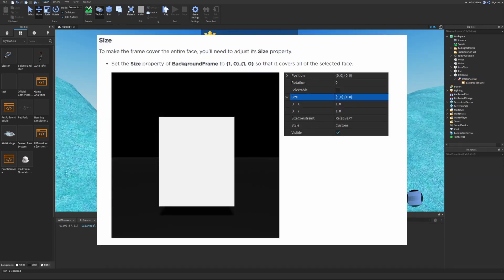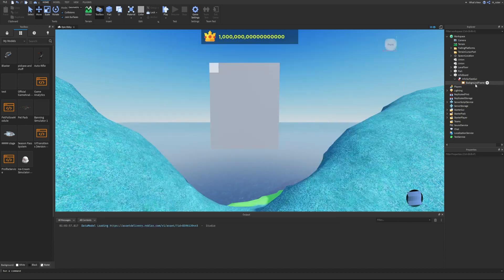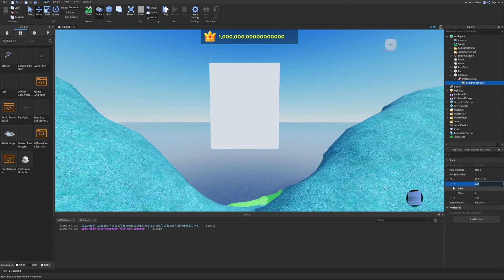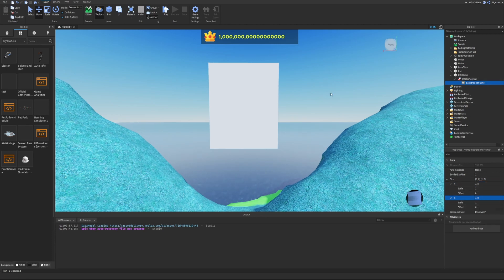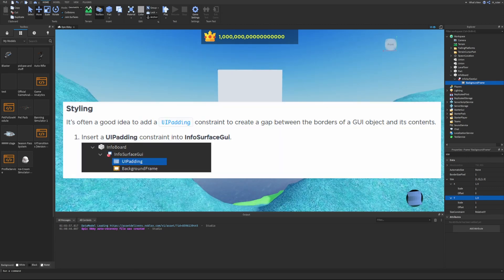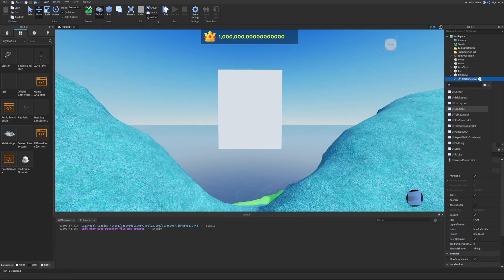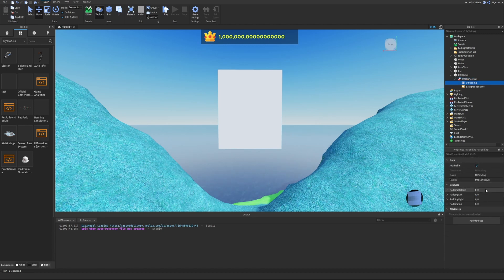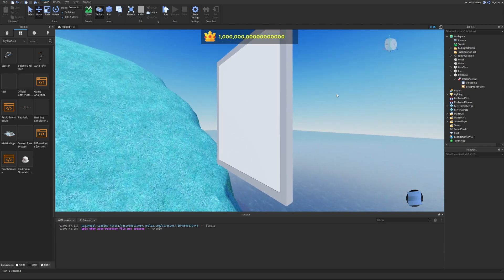To make the frame cover the entire face, we adjust the size property of the BackgroundFrame to 1, 0, 1, 0 — setting the X scale to 1 (100% of its parent) and Y scale to 1 as well. It's a good idea to add a UI Padding constraint to create a gap between the borders of the GUI and its contents, so we insert UI Padding and set all padding sides to 0.05, 0.